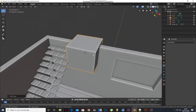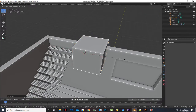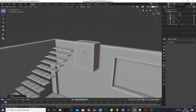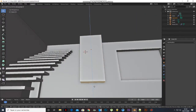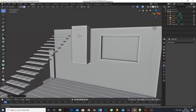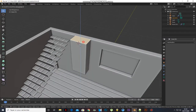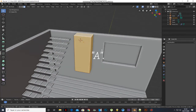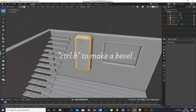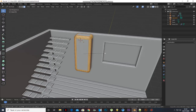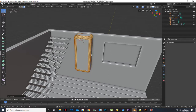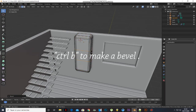Add a cube and scale it. Go to edit mode, press A to select all, and press Ctrl-B to make a bevel. Add two loop cuts and bevel them.